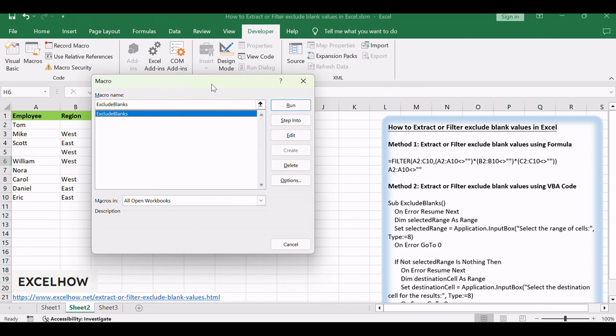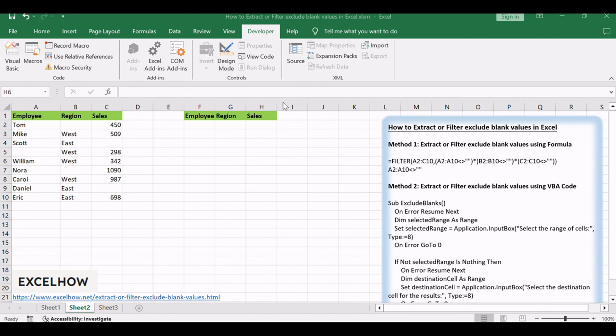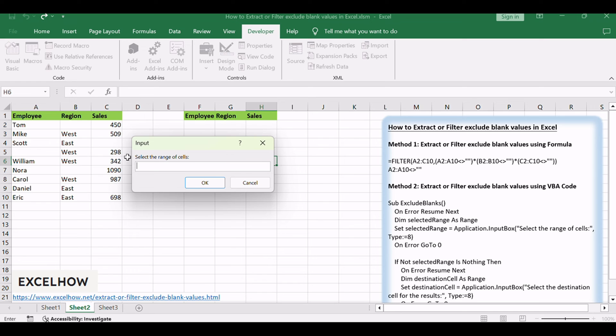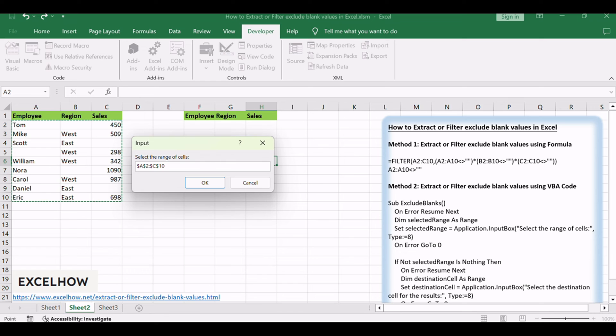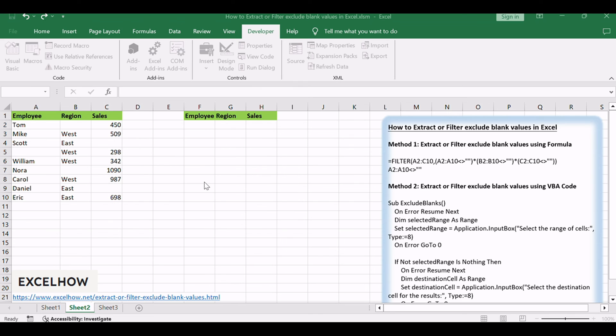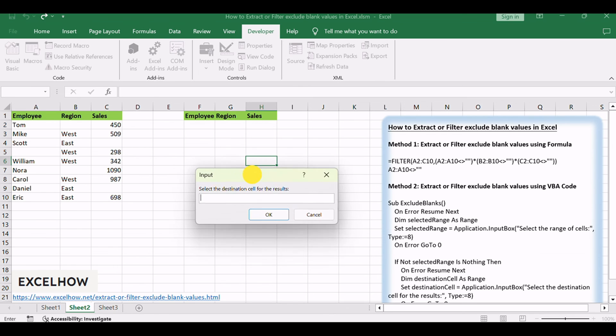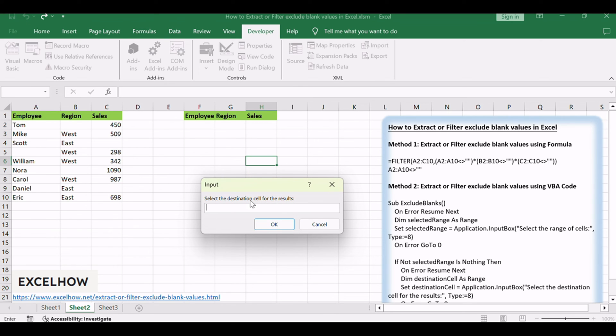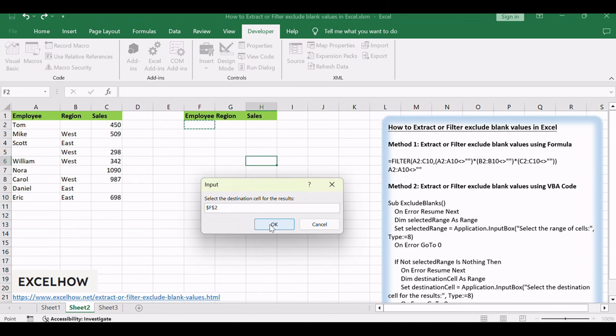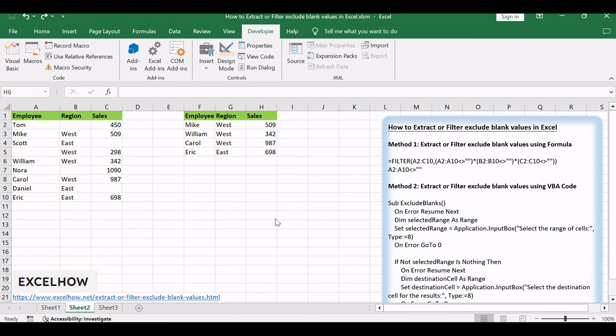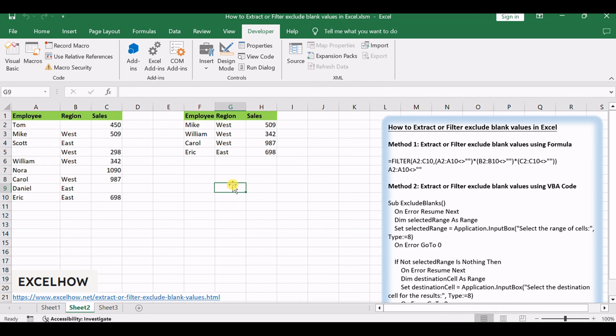A dialog will prompt you to select the range of cells containing data. Click OK after selecting the range. Another dialog will prompt you to select the destination cell for the results. Click OK after selecting the destination. The rows without any blank cells from the selected range will be copied and pasted into the specified destination cell.